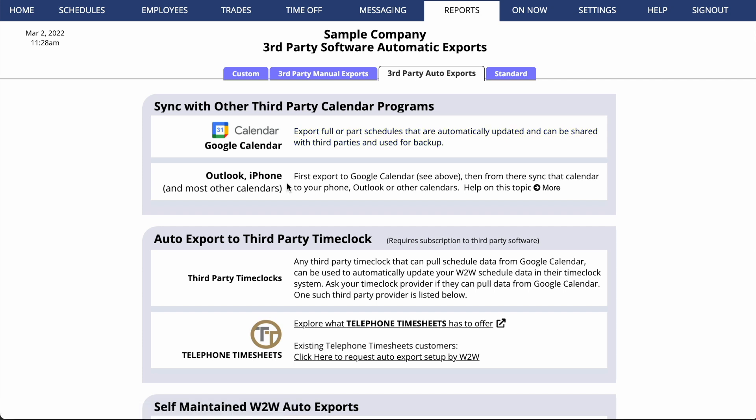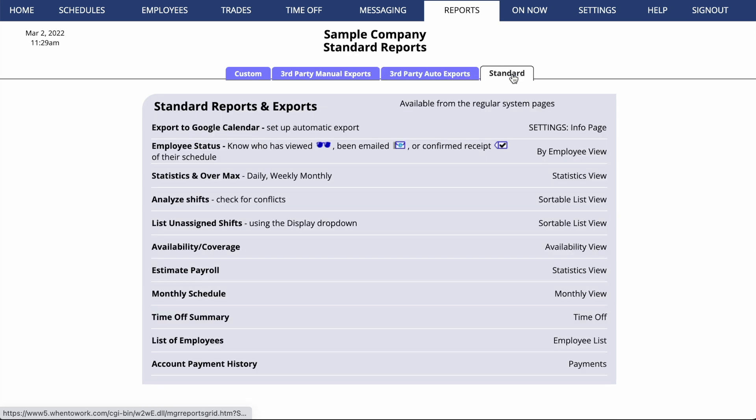From Google, you can sync that calendar to Outlook or any other calendar program you use. Several third-party time clock systems will pull schedule data from Google Calendar. If the one you use isn't listed here, send us an email at support at when to work dot com so that we can help set that up.